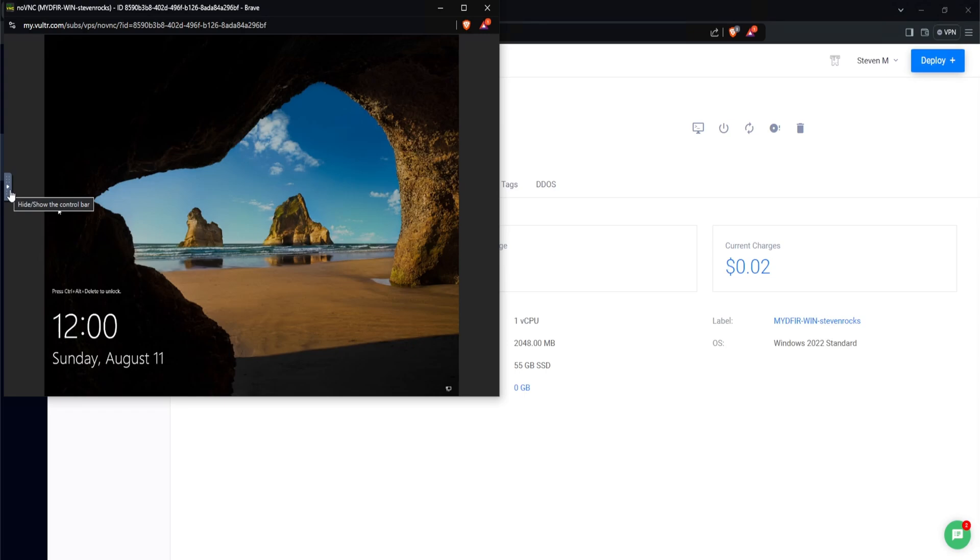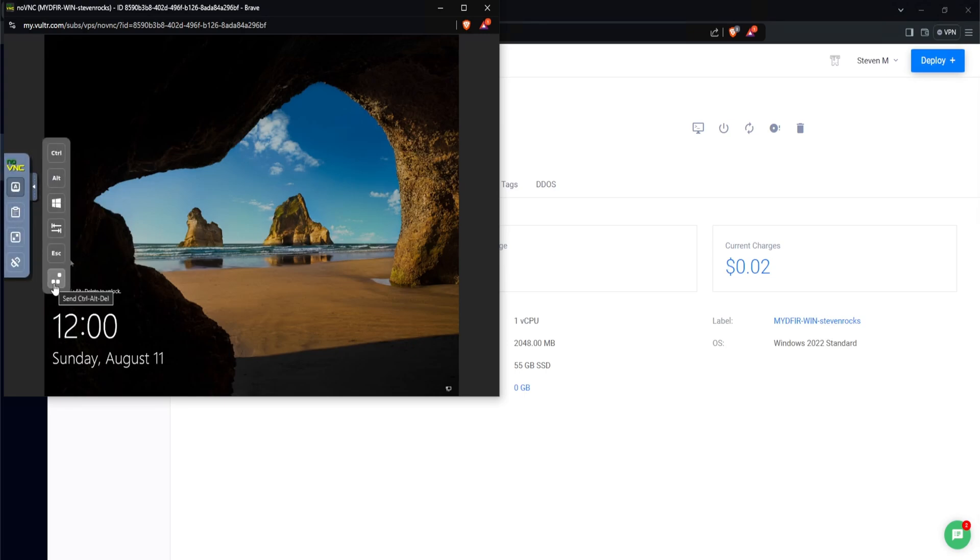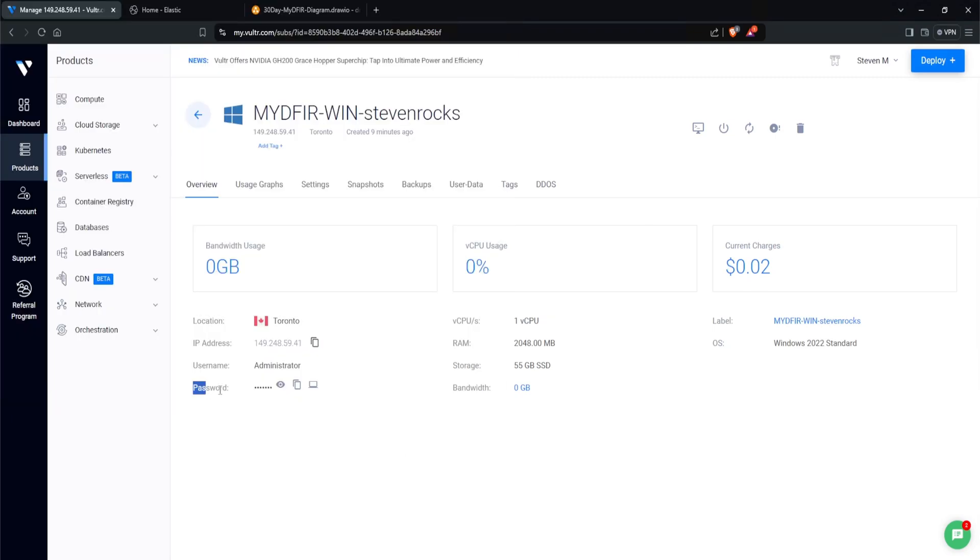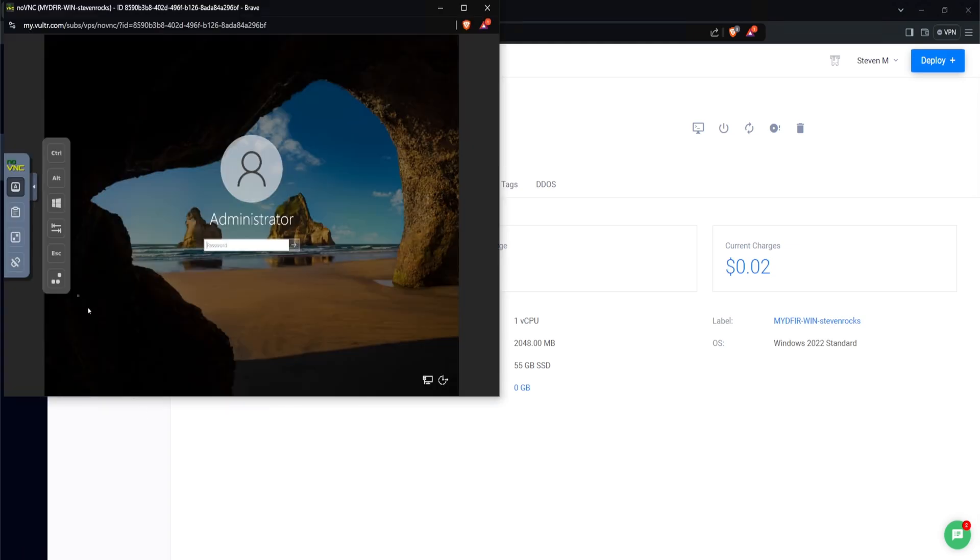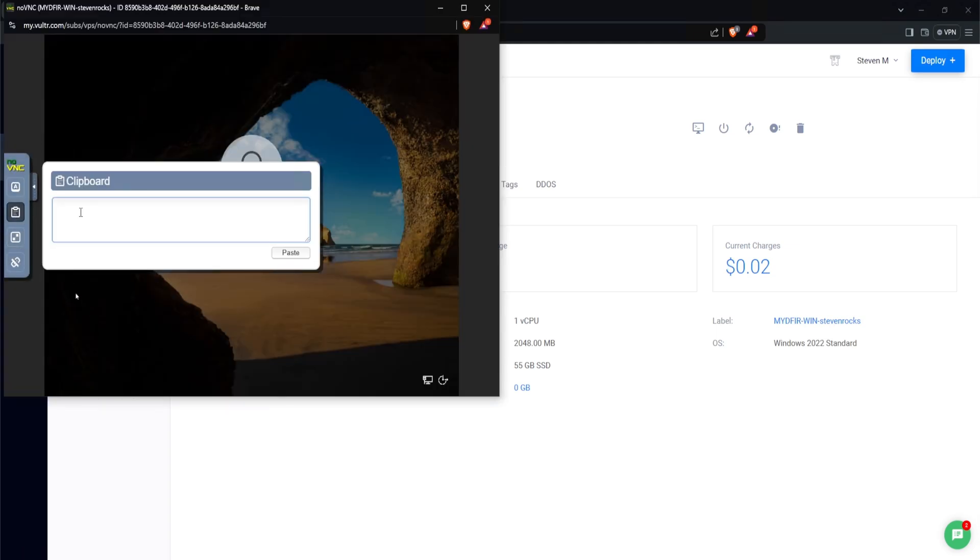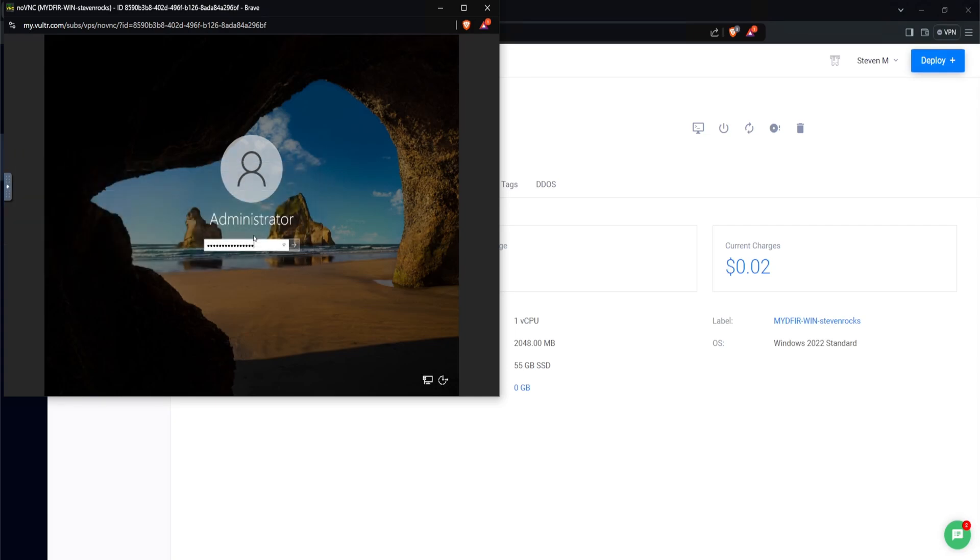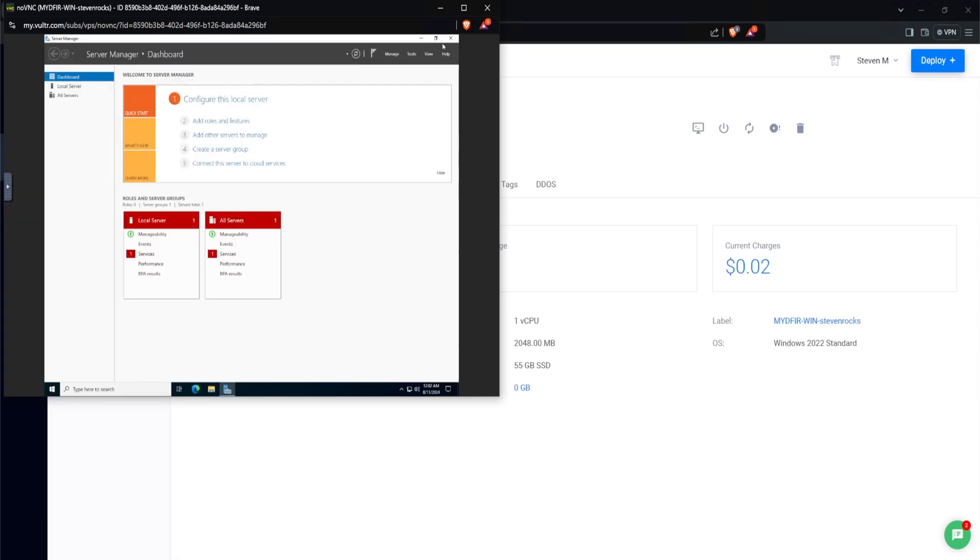To log into our server, all we need to do is click on this arrow button and then click on show extra keys and click on the send control alt delete. Now we need to type in our password. The password can be found right here. We can select the copy password and then we can paste it in by clicking on this clipboard and paste in our password here. Once you click on paste, you should see it right here. And then we'll sign in. And just like that, we now have a Windows server ready to go.